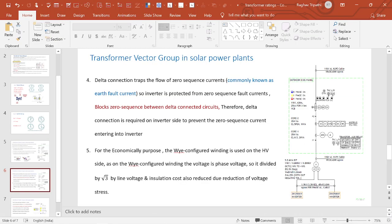The reason for using star winding on the transmission side: for economical purposes, the Y-configured winding is used on the HV side because the phase voltage equals the line voltage divided by root 3. When voltage is reduced, voltage stress reduces, insulation cost reduces, and we can have a reduced overall cost of the transformer. That is why star connection is taken for economical purposes.